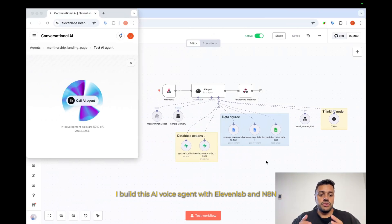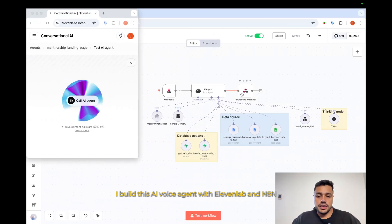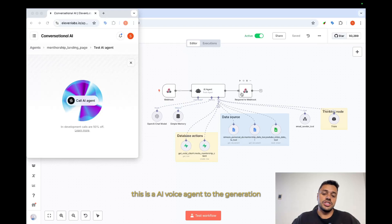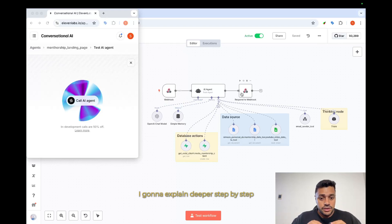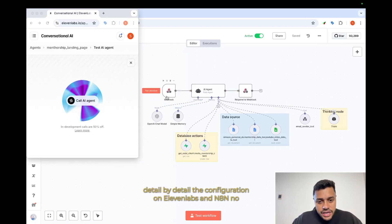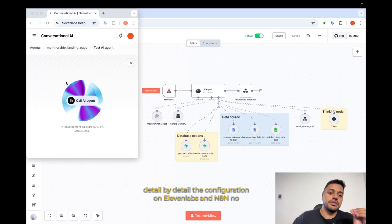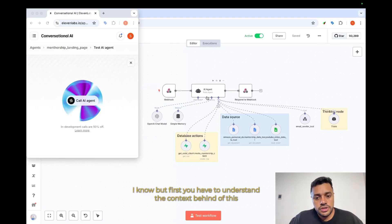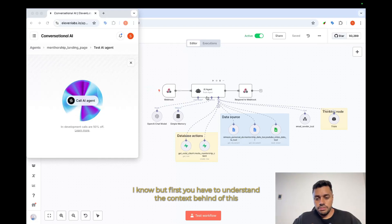I built this AI voice agent with 11Labs and N8N. This is an AI voice agent for lead generation. I want to explain deeper, step by step, detail by detail, the configuration on 11Labs and N8N. But first, you have to understand the context behind this.